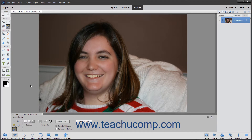The Auto Selection tool introduced in Photoshop Elements 2018 lets Photoshop Elements attempt to automatically select an object in an image by having you draw a selection shape around it. While this tool will not often perfectly select the entire object, it is a terrific starting point from which you can then refine the selection it makes. It is also very easy to use.